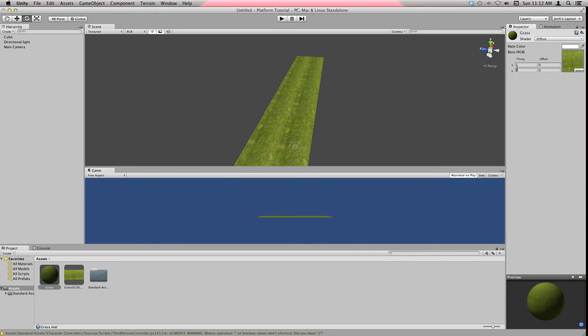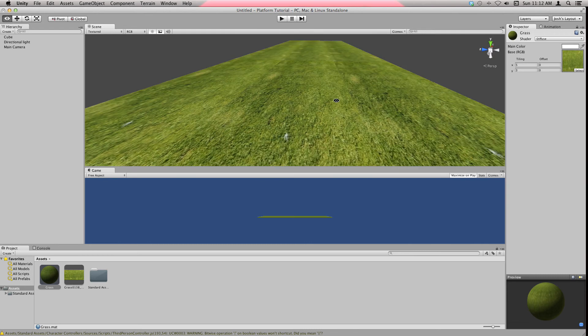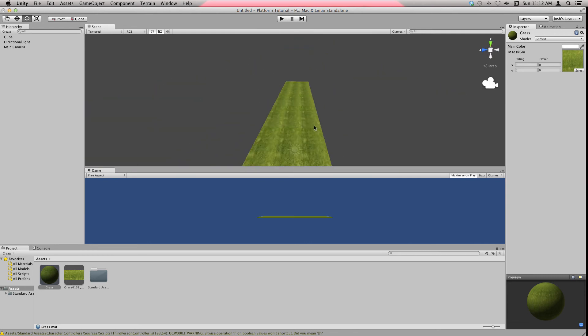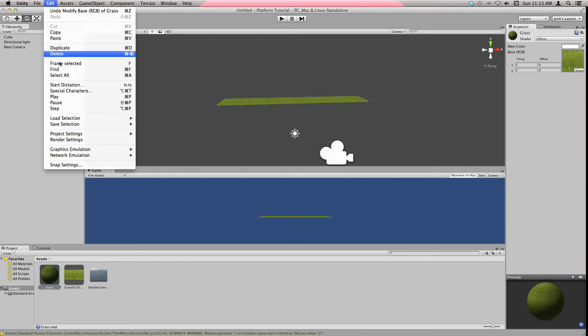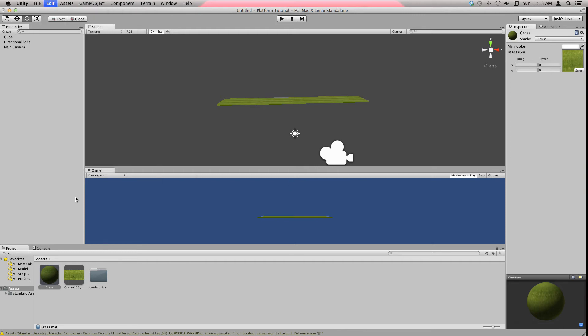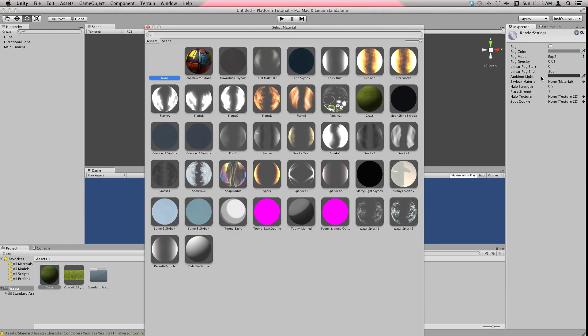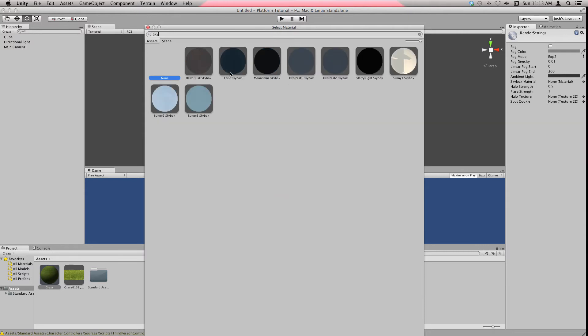Now that we have that, let's make a sky because this blue sky thing is kind of dull. Edit, Render Settings, and then click that circle right next to Skybox Material. If you included it, you should have the Sunny 2 Skybox. You should have all these skyboxes if you imported the skybox package.